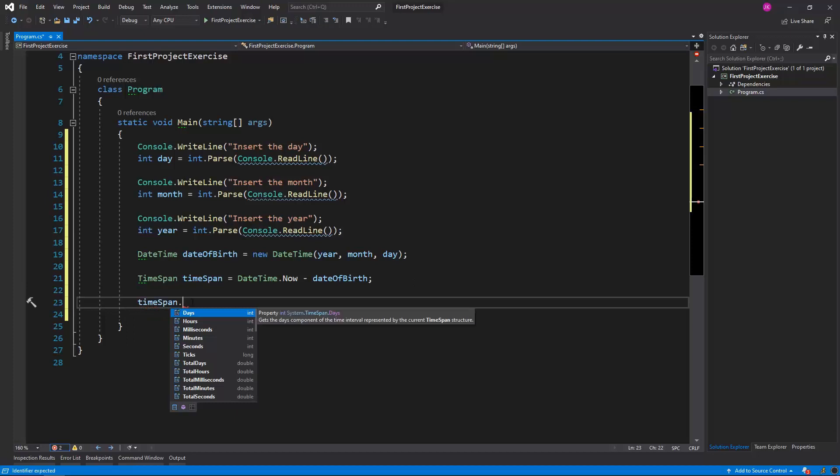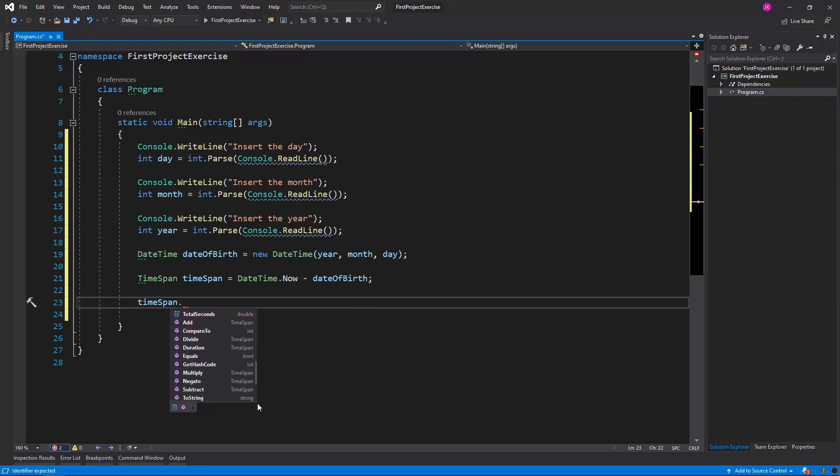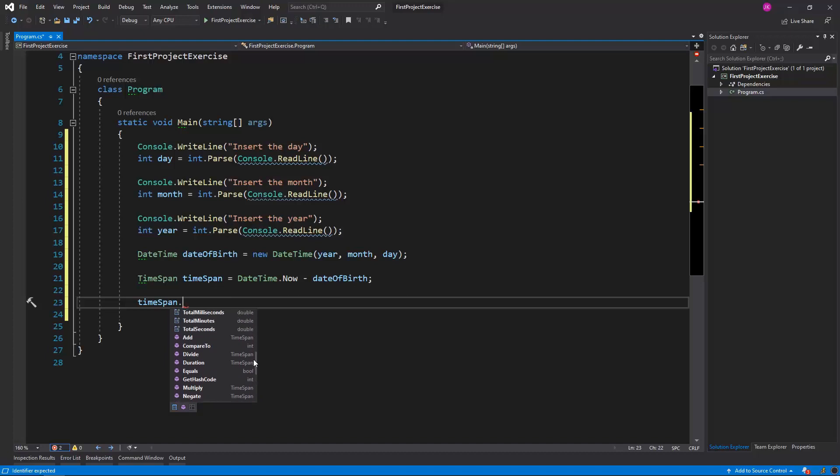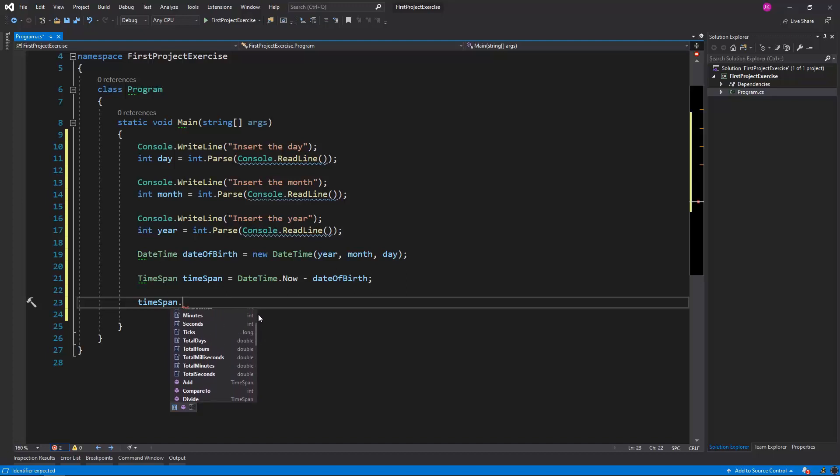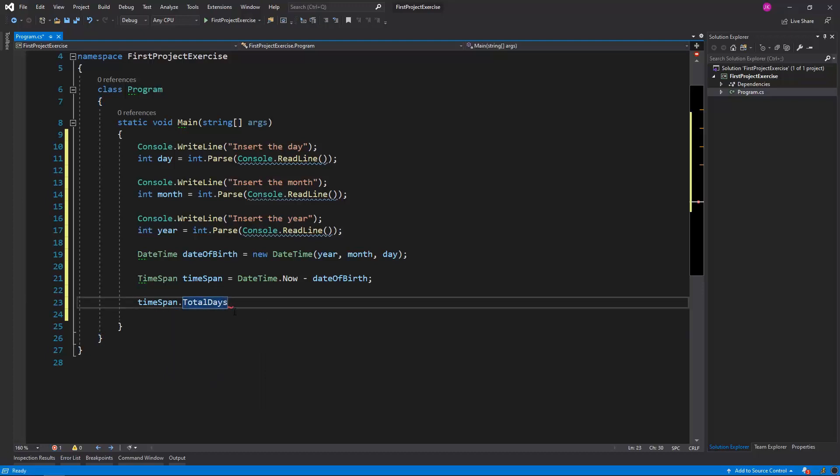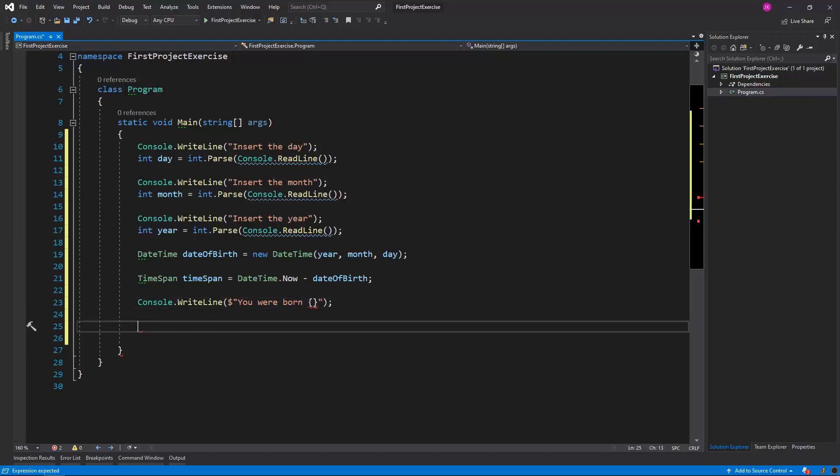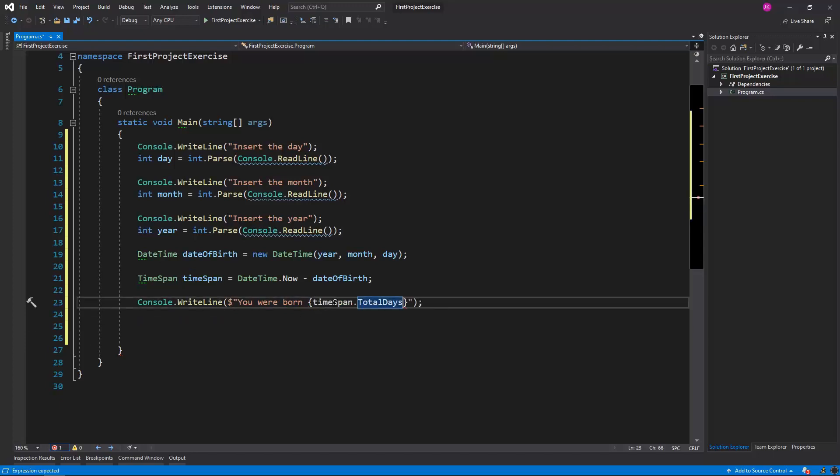If I look into the TimeSpan variable, you will see that we have plenty of information and operations that we can do on this TimeSpan variable. But all we care about is the total days number. So I will just display it to the console with the following message: You were born, and the value, so timeSpan.TotalDays, days ago.